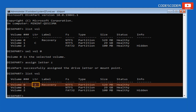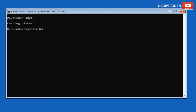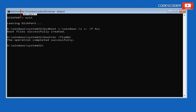Now leave DiskPart. Rebuild the system boot configuration by typing: bcdboot C:\Windows /s C: /f ALL — this command repairs and recreates the boot files required for the Windows startup process. Now type: bootrec /fixmbr and press Enter — this command is used to repair the Master Boot Record (MBR) on a Windows system.